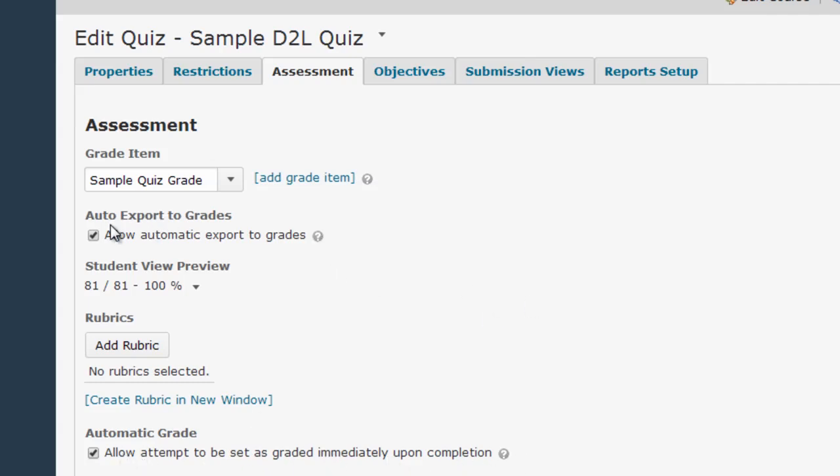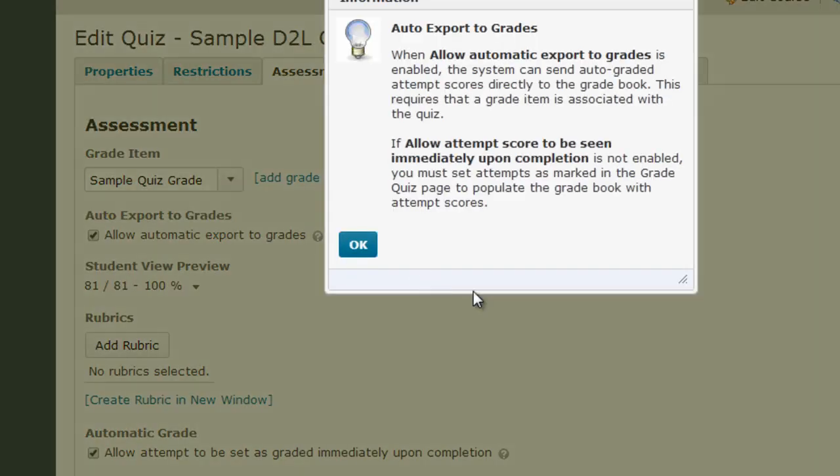This first Auto Export to Grades option immediately pushes the grade D2L assigns to the student's grade report. Note that you have to have the quiz associated with the grade column in order for this box to be effective.